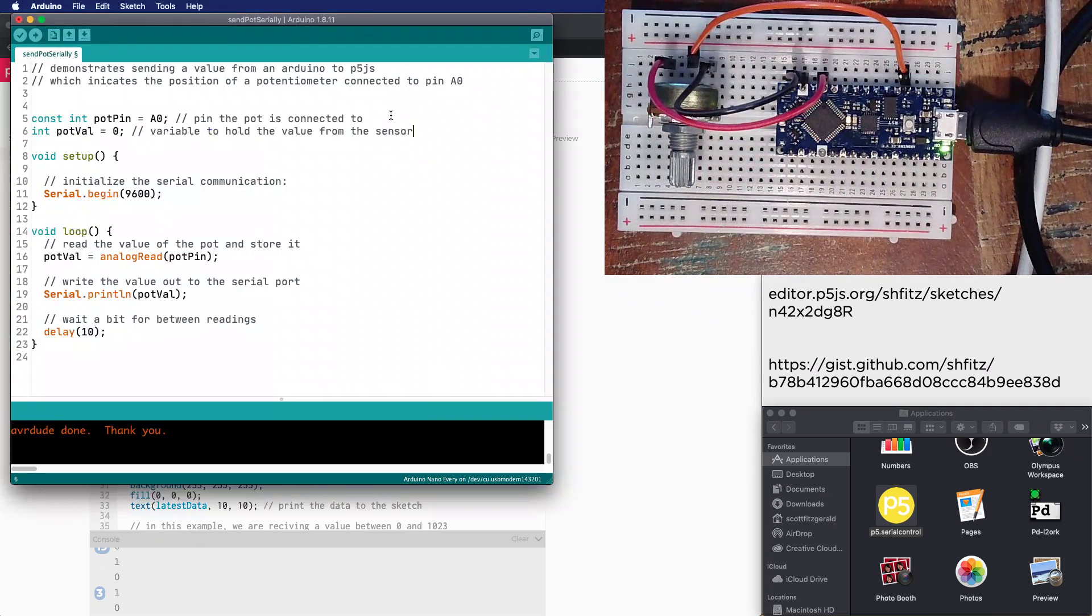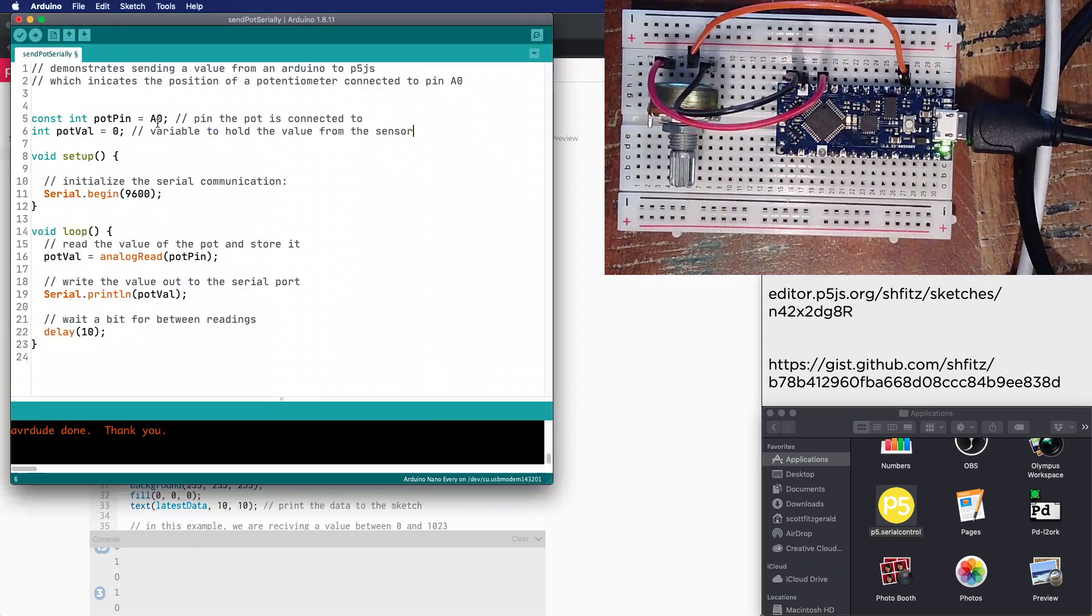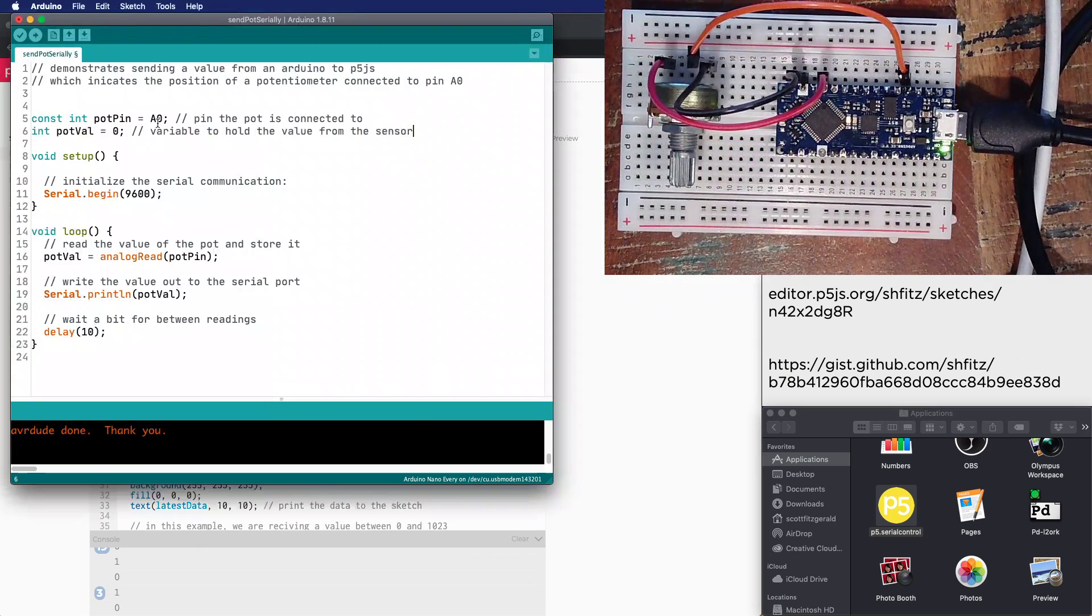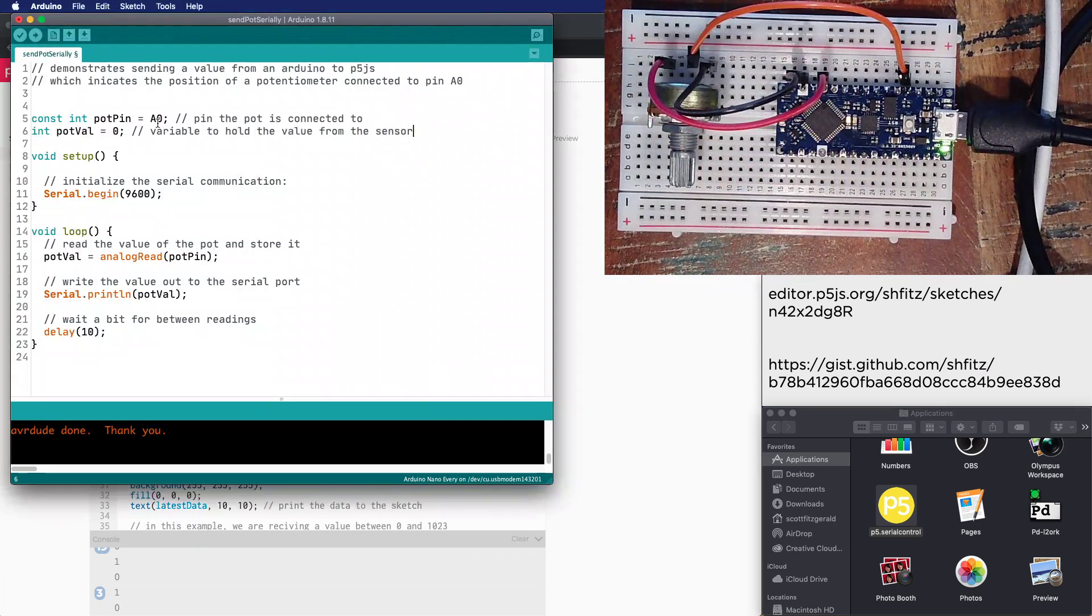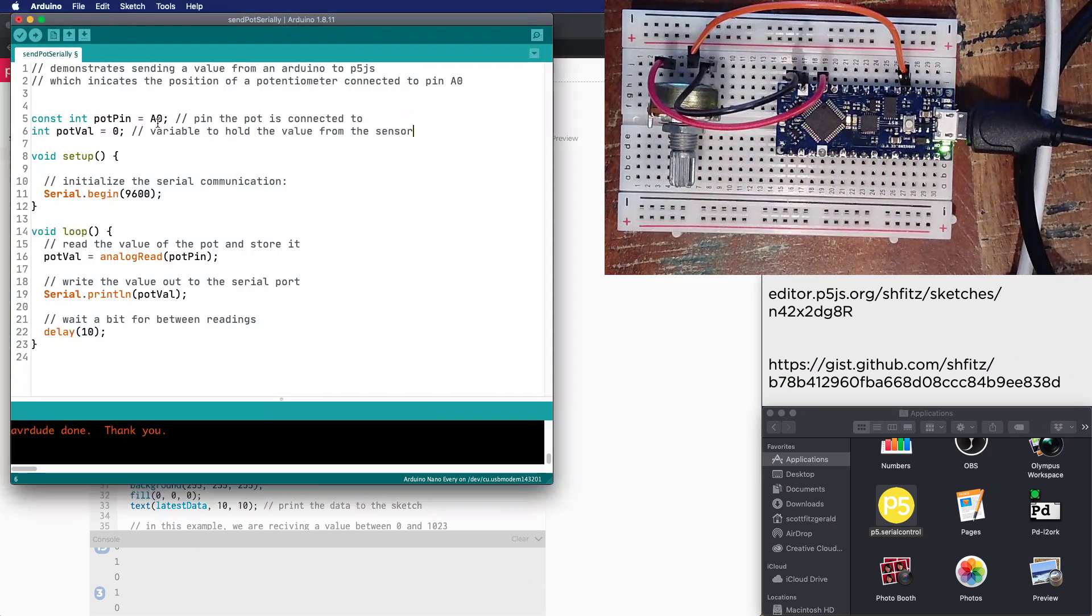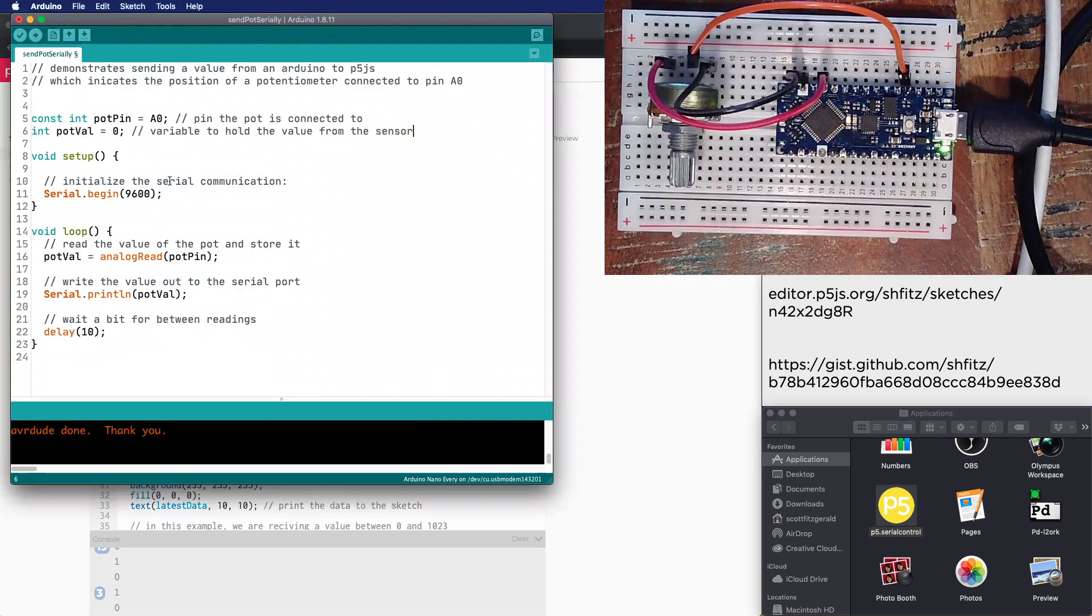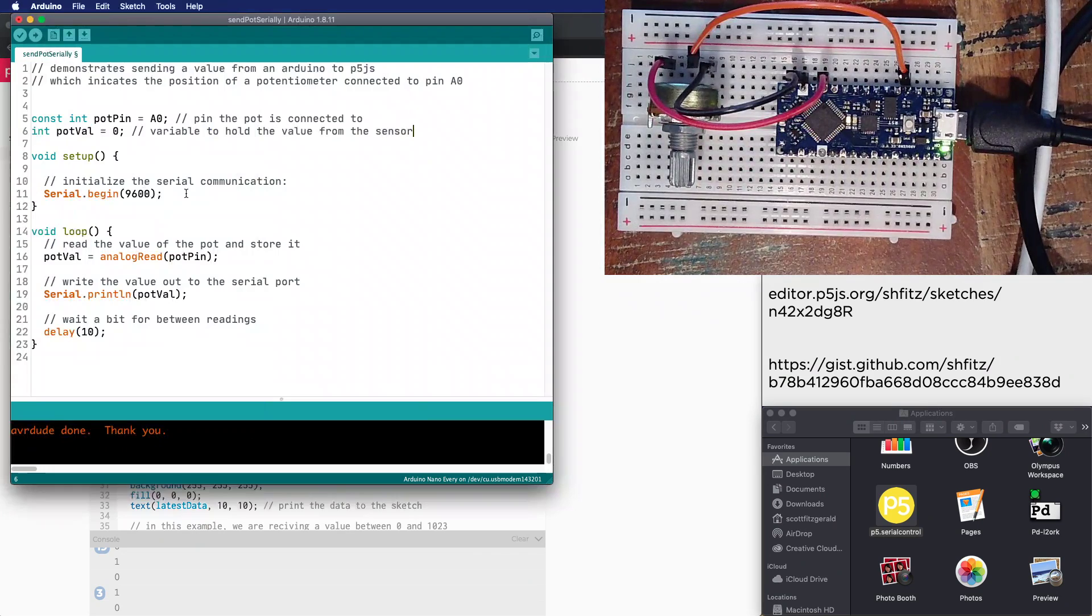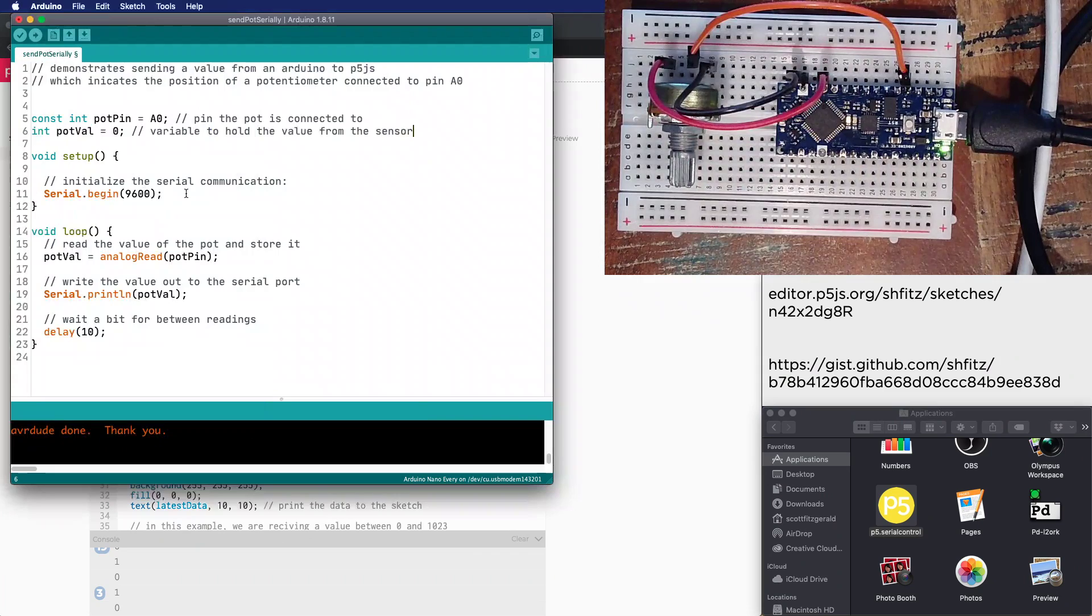I've got a constant that's naming the pin that the potentiometer is attached to. There's a variable called potVal that's holding the value from the potentiometer - that's going to be a value between zero and 1023.